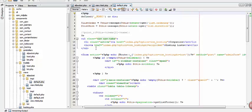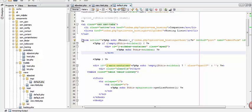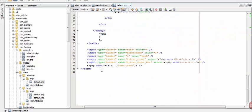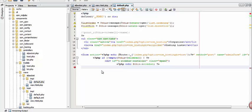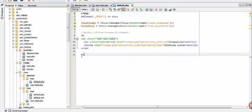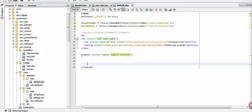Now here let's modify the codes. This is for our layout. Delete this code until the last code, and let's create a new table.